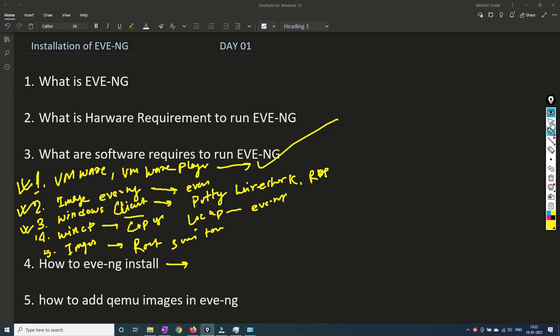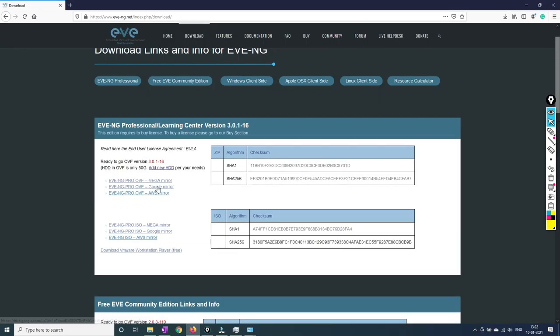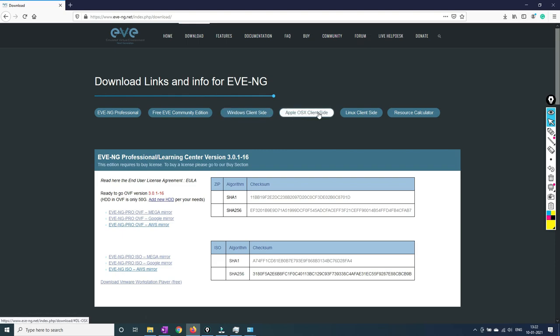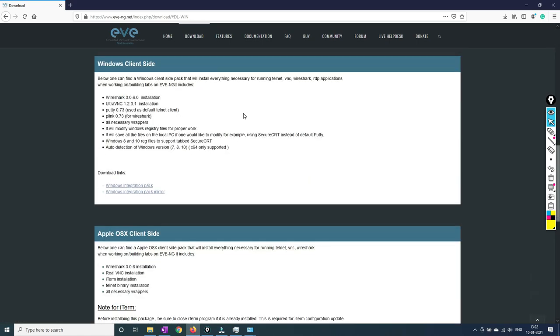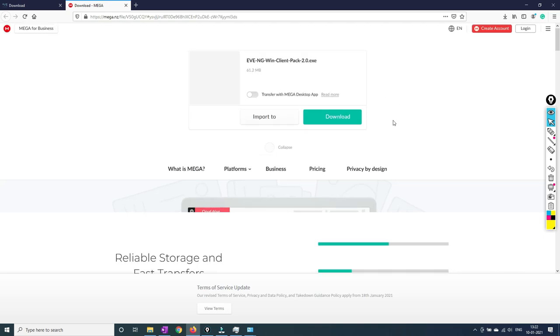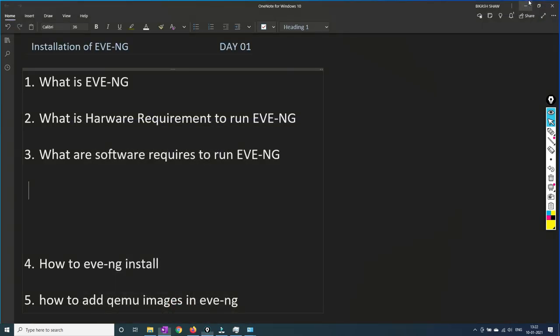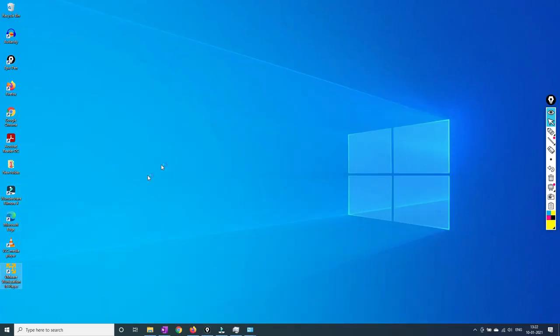Now we need to download the Windows client pack. Go back to the Download page on the EVE-NG website. If you are on Apple or Linux go to the respective client section; as I'm using Windows, we'll go to the Windows client pack and download it from Mega.